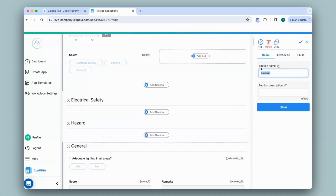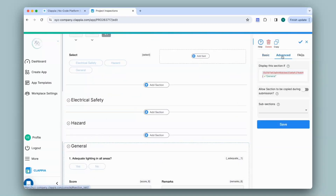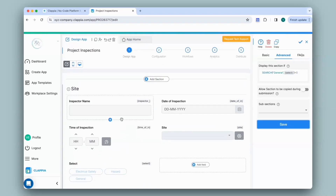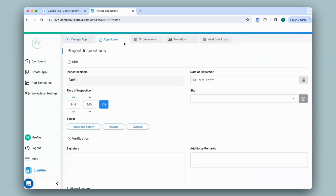I'll do the same for the General section, and now that I've configured it for all the sections, let's check it out in App Home.